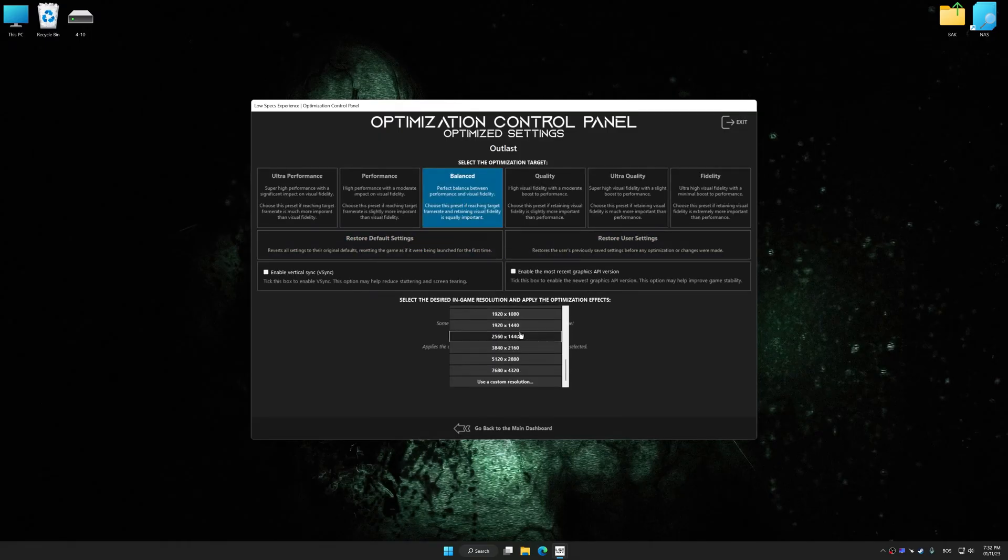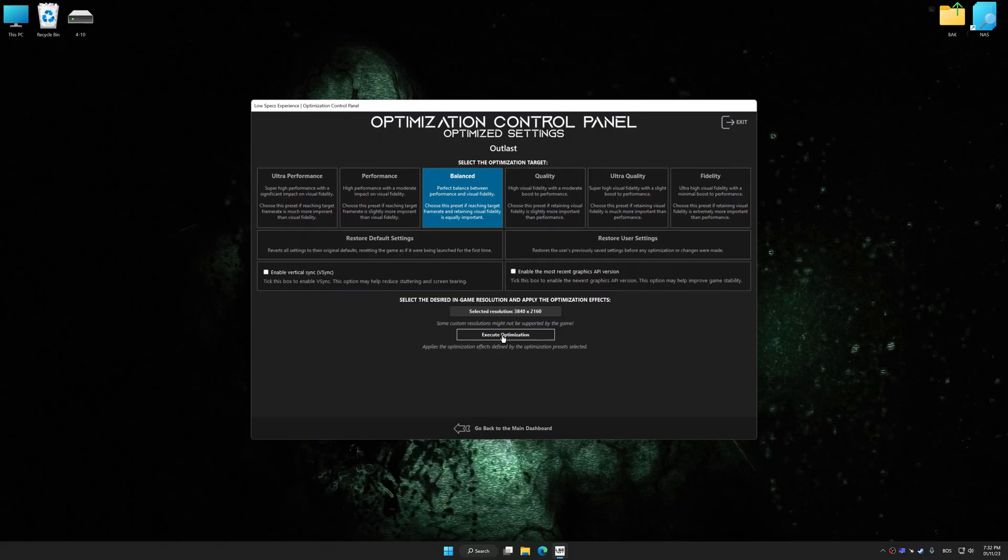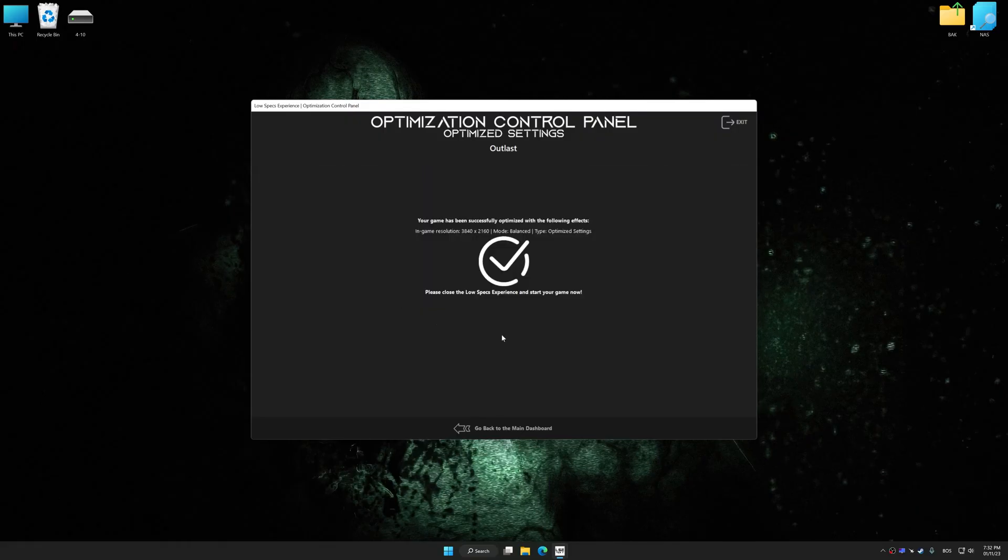Once the optimization control panel has loaded, select the desired optimization presets and the rendering resolution for the game. Feel free to experiment with the optimization presets and rendering resolution to see what works best for your system. And now, to apply the optimization, press the Execute Optimization button and then start your game.